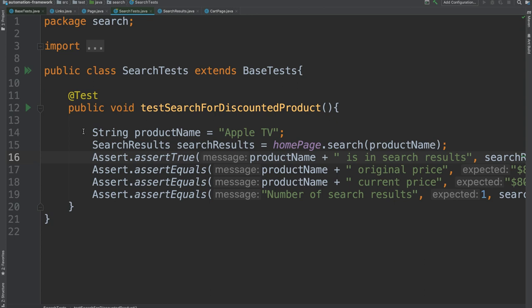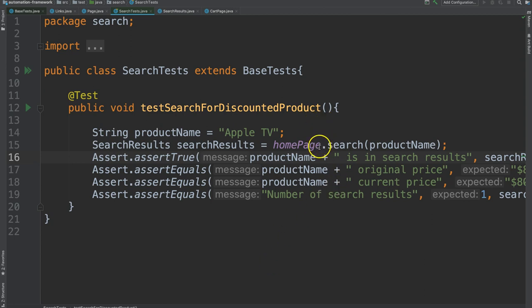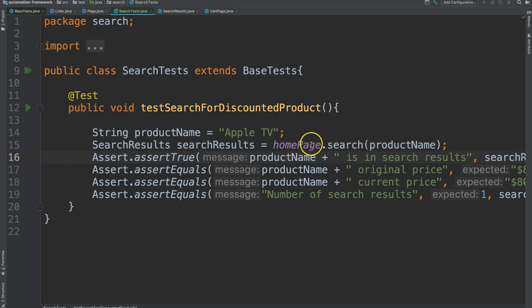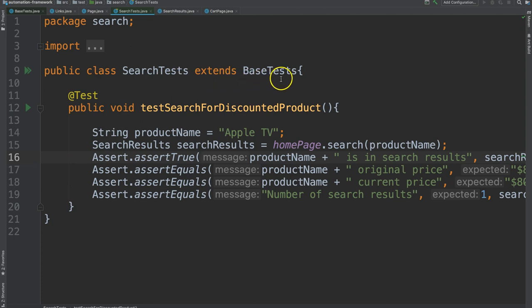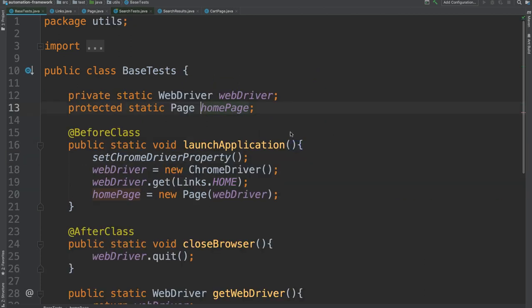We see the use of a typical variable. So in Test Automation we can use variables for things that we're testing. So we're going to say the product name is Apple TV and then we use some object called home page to call a method search and pass in that product name. Where did this home page come from? I don't see it defined anywhere in this class. Well of course we inherited from base test so it must exist there and sure enough there it is.